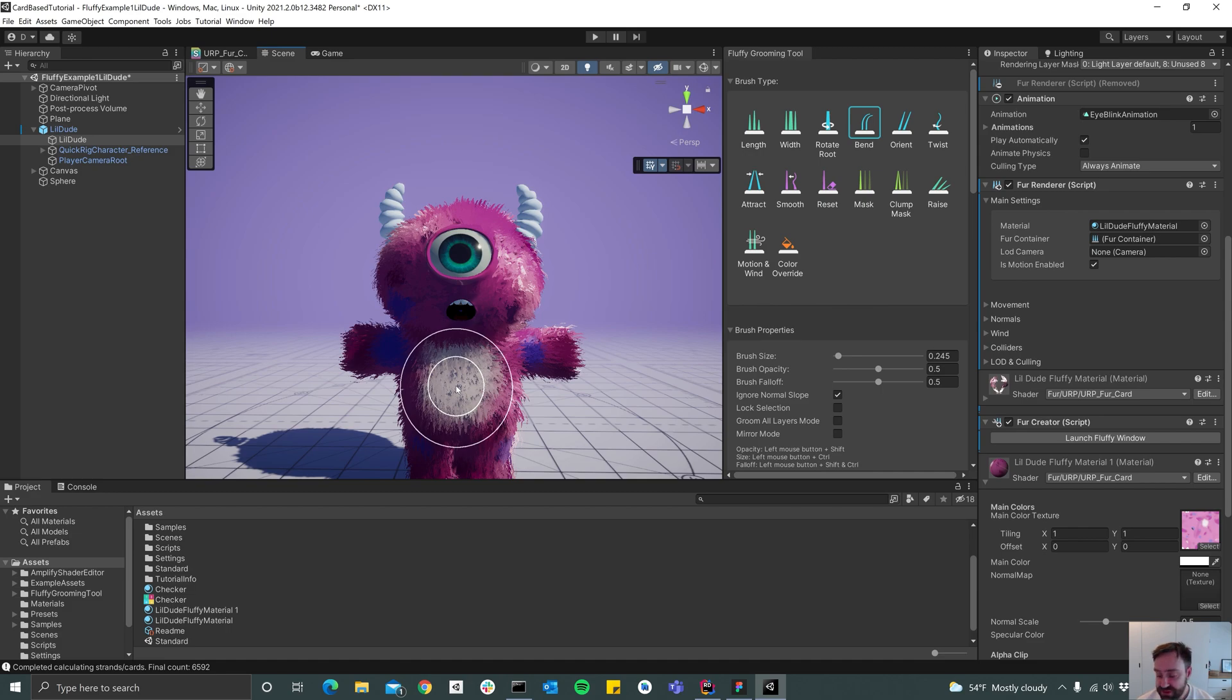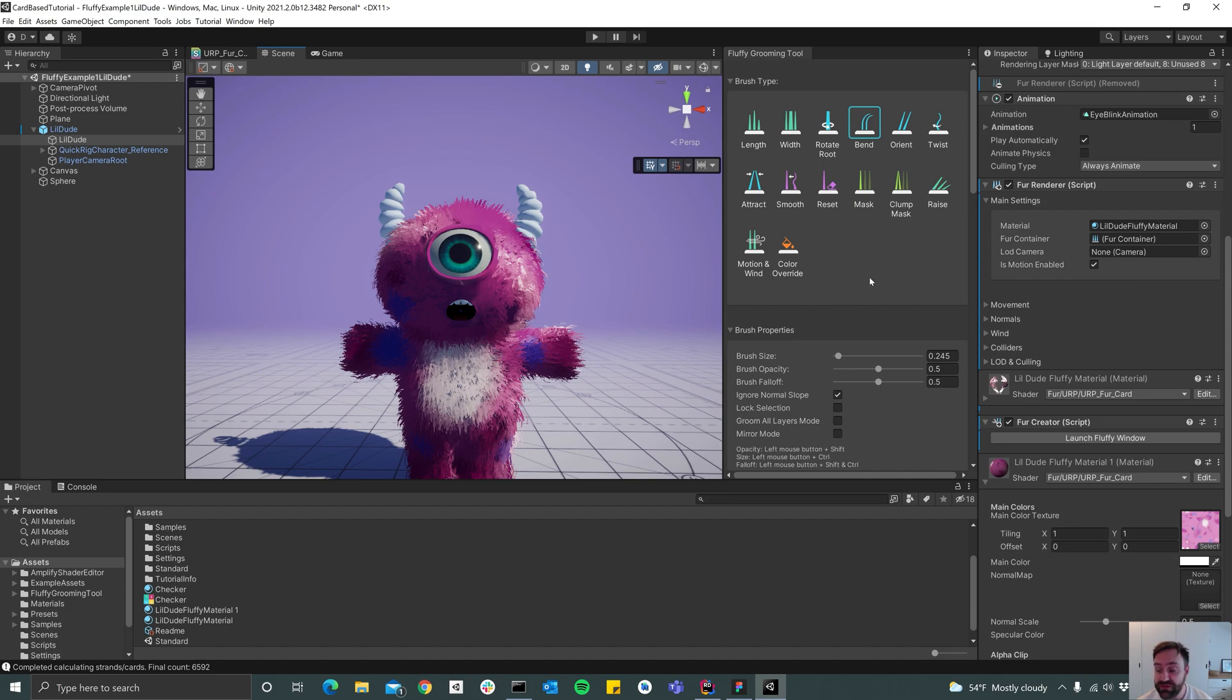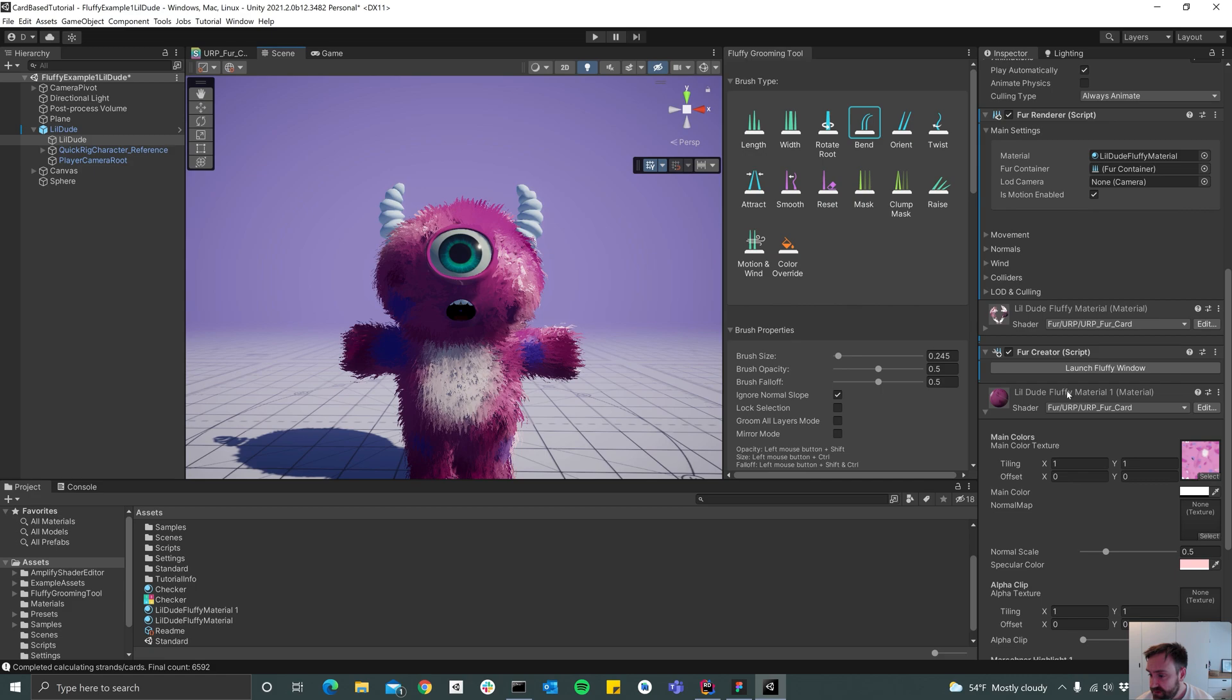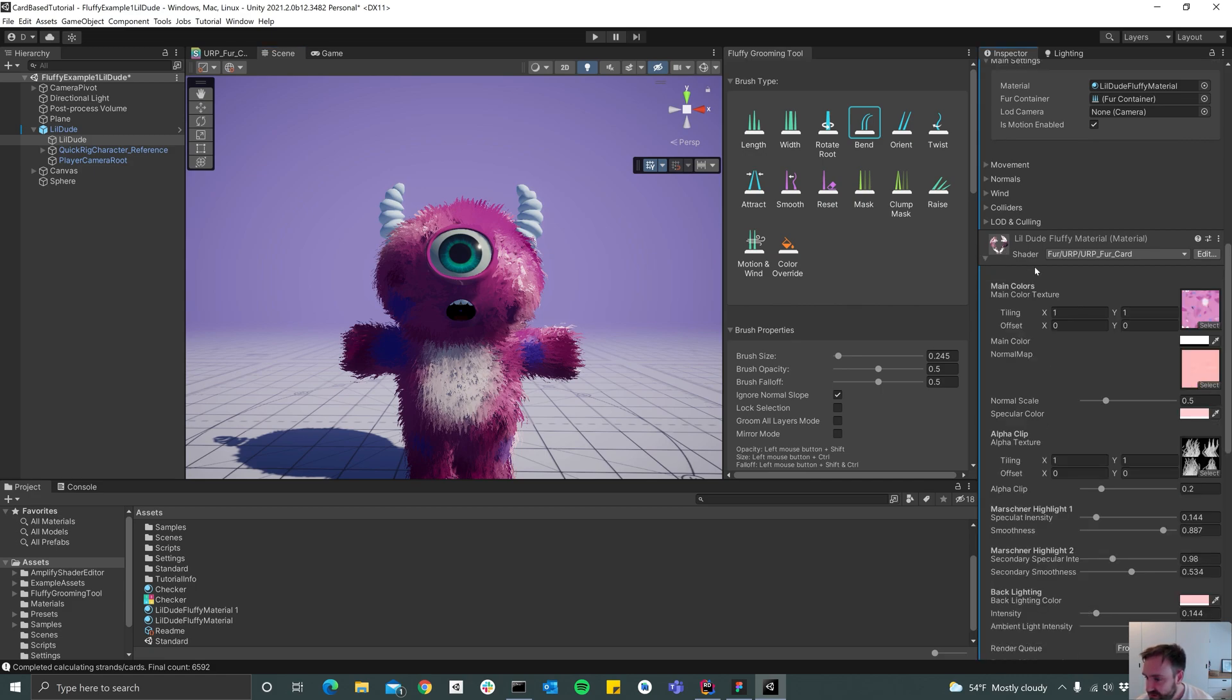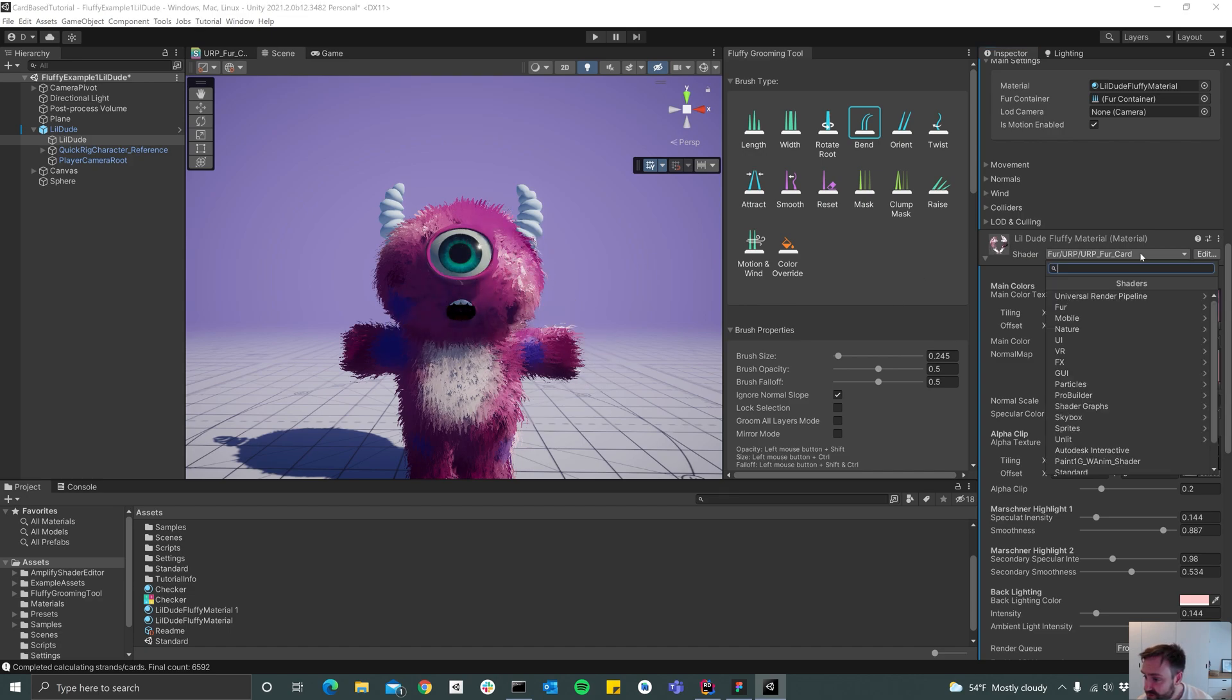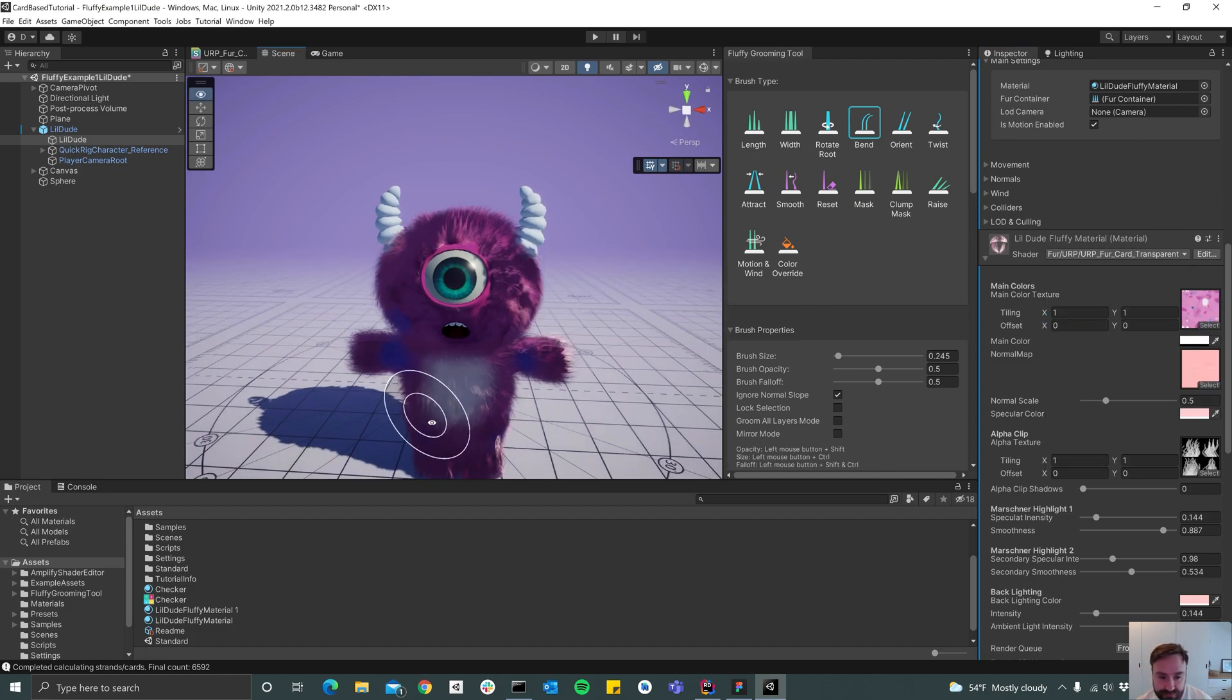That's actually using the transparent rendering technique. That's also a preset when you add fur, but we use the card presets, that's not what we're using now. But we can switch over to that. Just down here at our material which is used for the fur, you can switch that one over to a transparent shader.